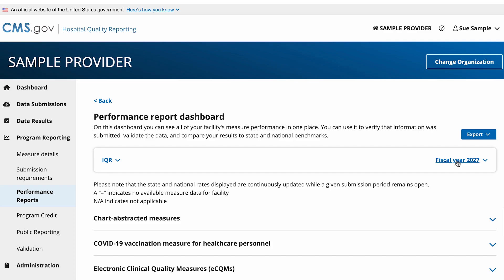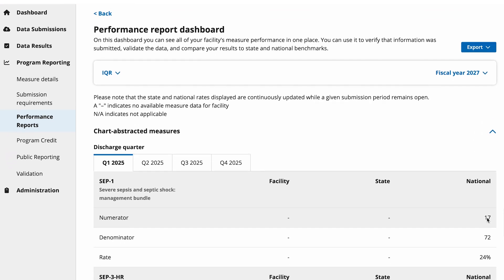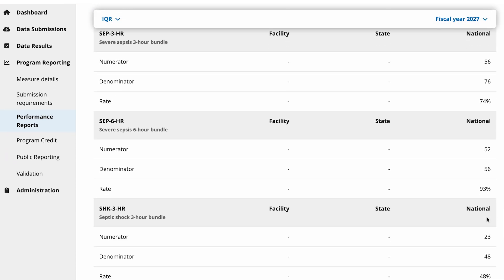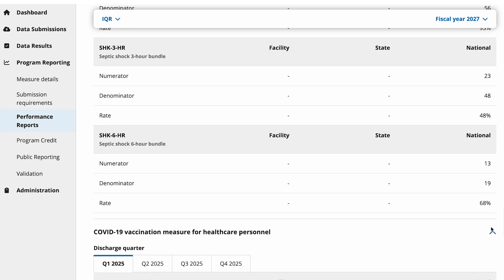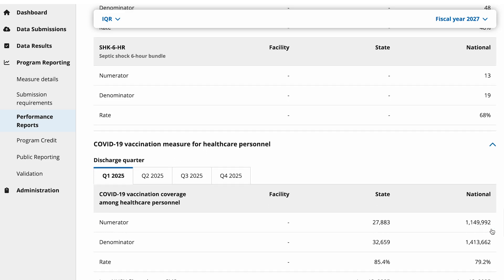You can use this dashboard to verify that your information was submitted, validate the data, and compare your facility's results to state and national benchmarks. To expand each section and view its contents, select the down arrow to the right of the section title. Please expand each individual section and review your data.